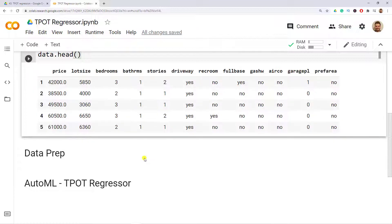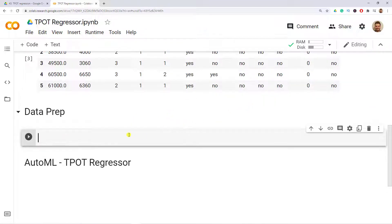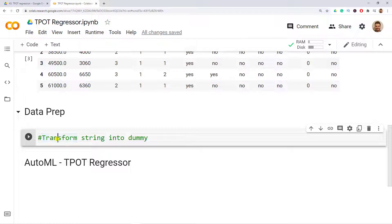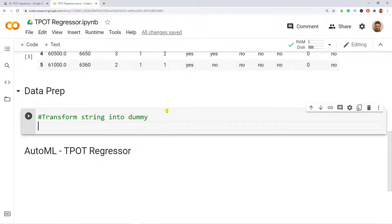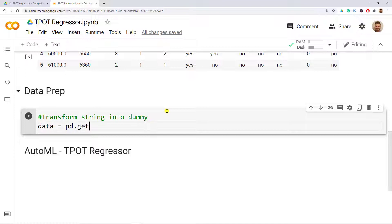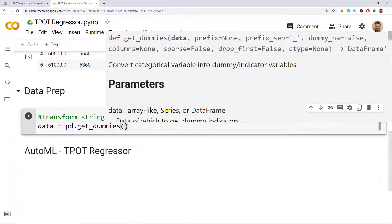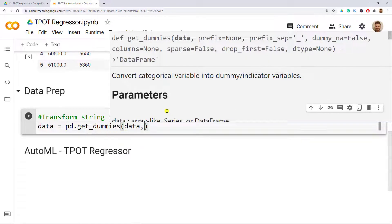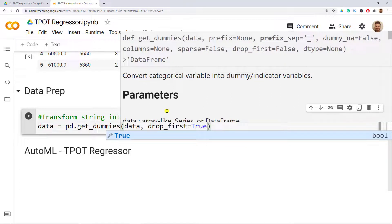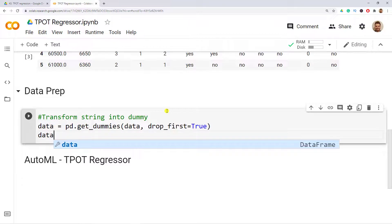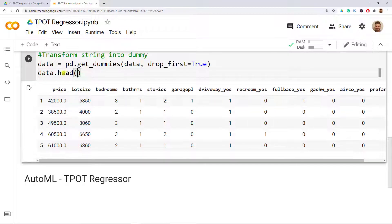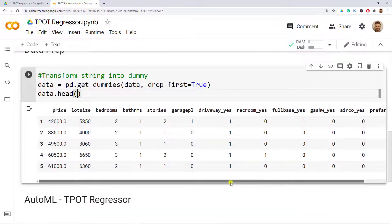This is actually the one thing that I want to take care of because I want to transform them into dummy variables. As a result, we go to our data prep and open a new cell. We'll leave as a comment 'transform string into dummy'. It's super simple. So data equals pd.get_dummies, open parenthesis, we include data, and then drop_first equals True so that we don't fall into the dummy variable trap. Let's have a look at the result, so data.head(). We can see that instead of having yes and no, now we have ones and zeros.